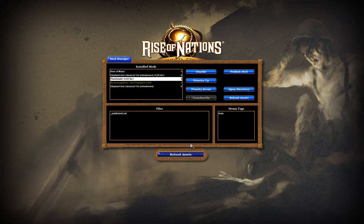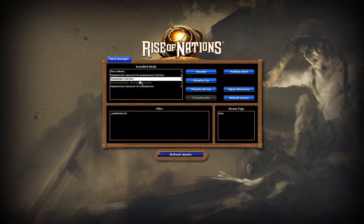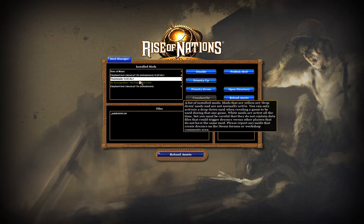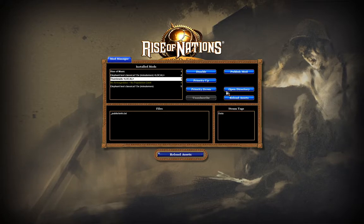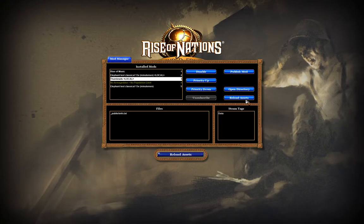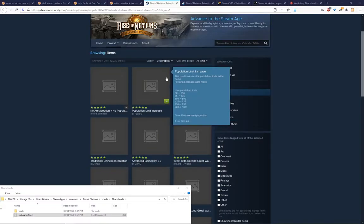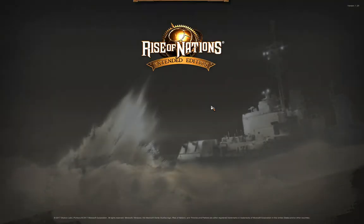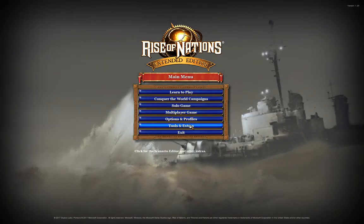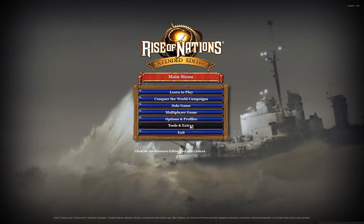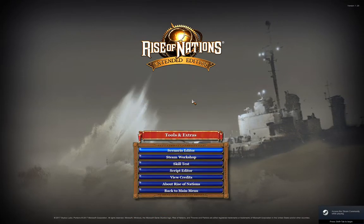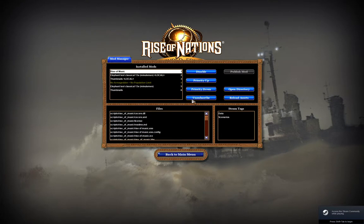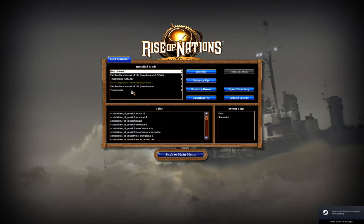So we're going to upload that, take a little bit, and publishing is successful. So that mod is now up.